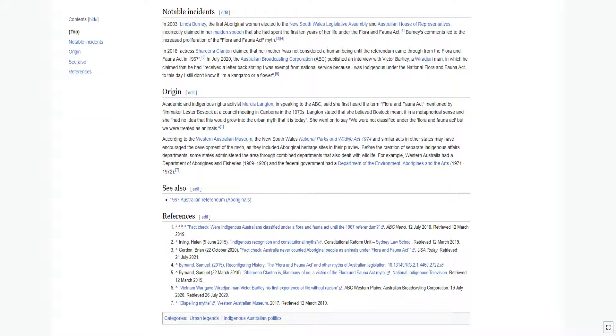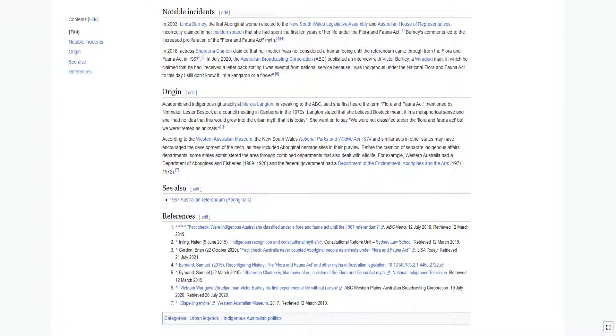In 2003, Linda Burney, the first Aboriginal woman elected to the New South Wales Legislative Assembly and Australian House of Representatives, incorrectly claimed in her maiden speech that she had spent the first ten years of her life under the Flora and Fauna Act. Burney's comments led to the increased proliferation of the Flora and Fauna Act myth.